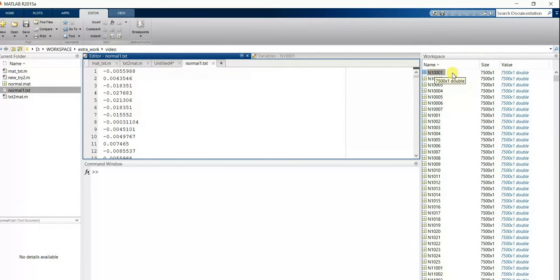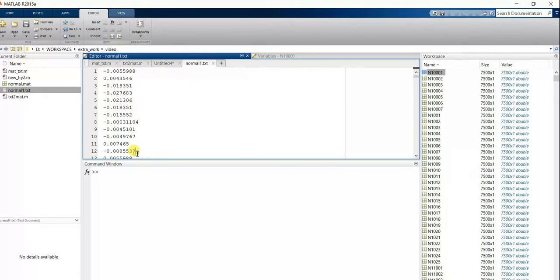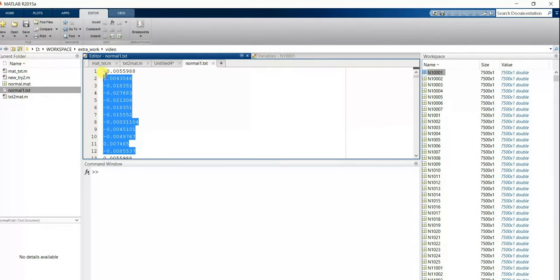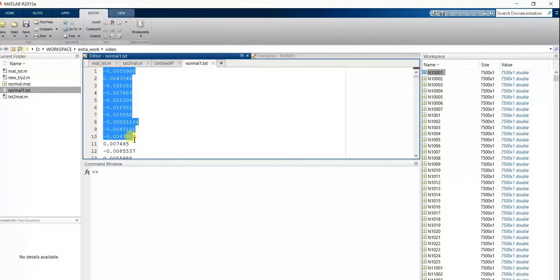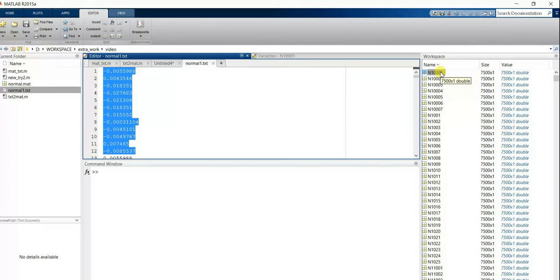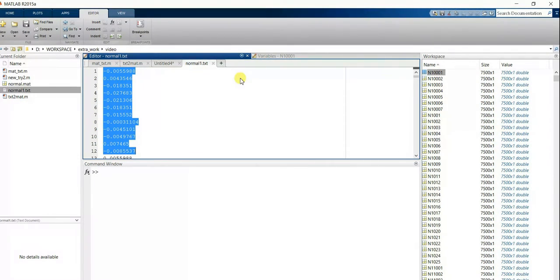One thing to note: if your original mat file was in row format, your output file will also be in row format. If your original mat file is in column format, your whole data will come in column format